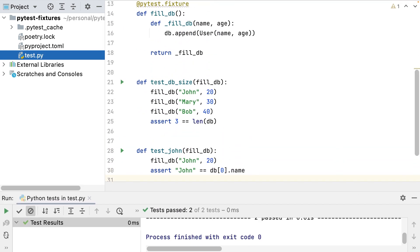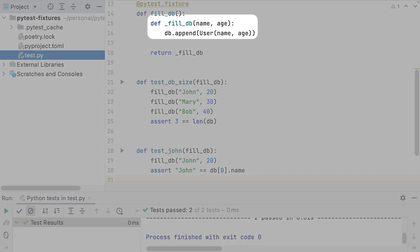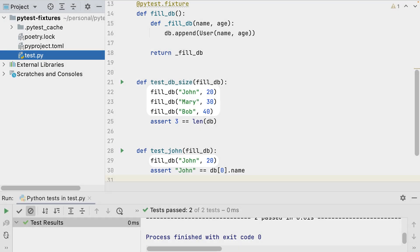Instead of returning values, my fixture can return a method — a factory. With this factory, I build a custom item and add it to my database.